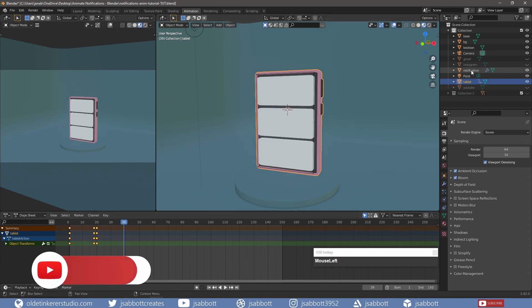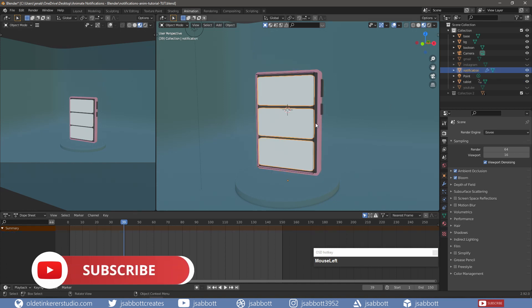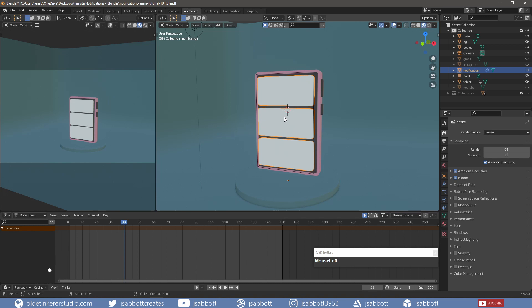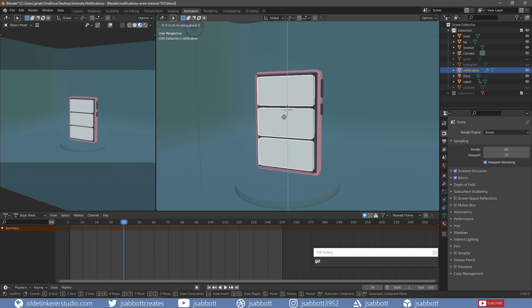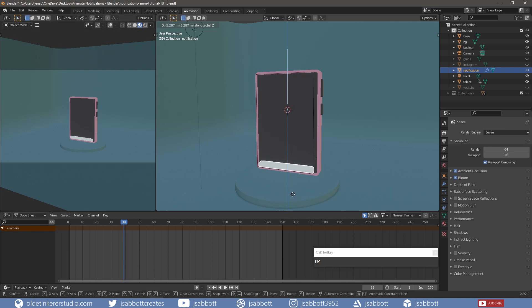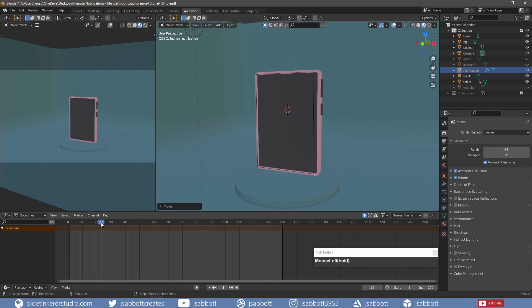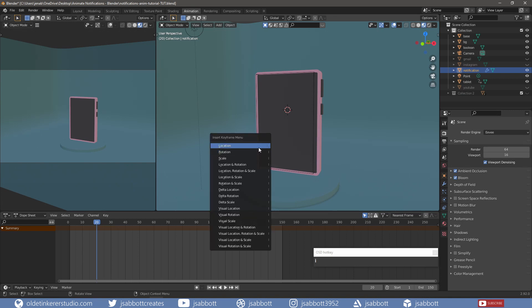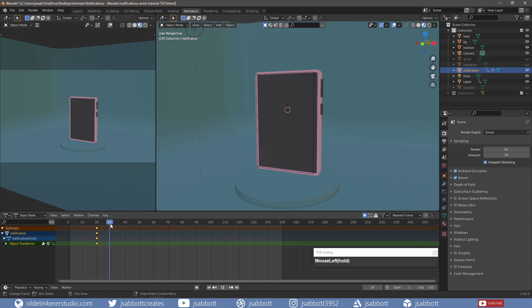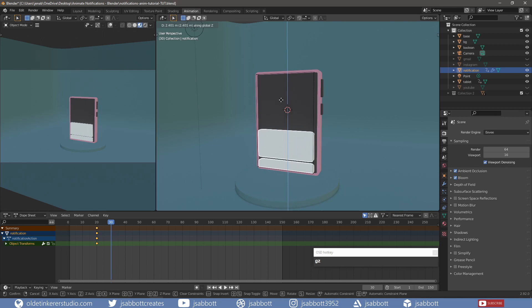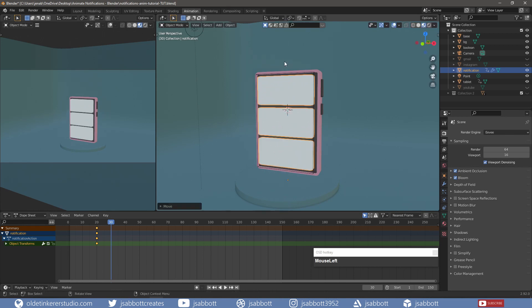I unhide the notification mesh and move them down along the Z-axis so they disappear. On frame 20, I add a keyframe for location. On frame 30, I move the notifications back into place and add a keyframe for location, rotation, and scale.